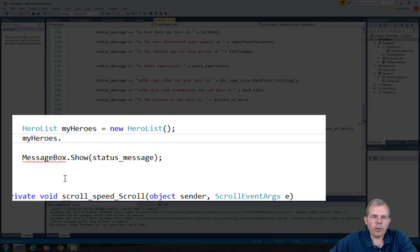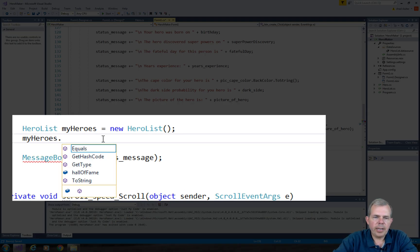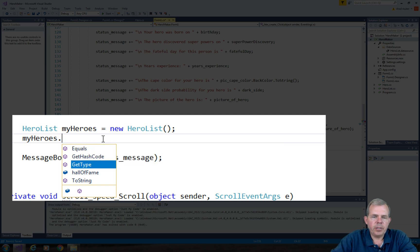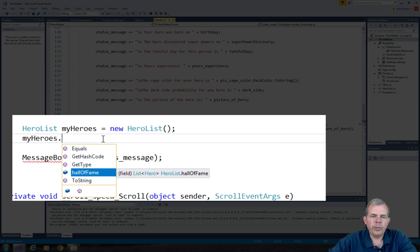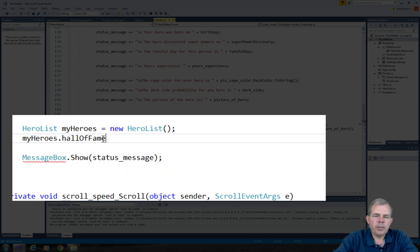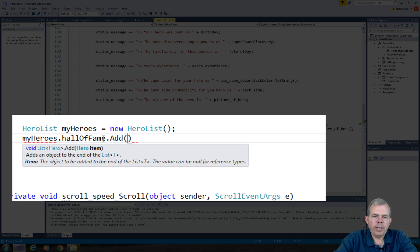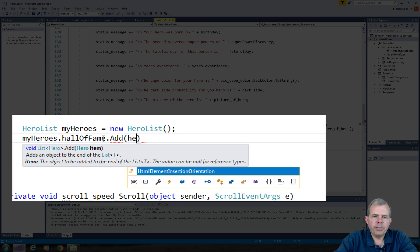Let's go back into the form now. And let's see if myHeroes dot has anything. There it is. We have the new property called Hall of Fame. So now I want to add an item to the Hall of Fame, which is my new hero.